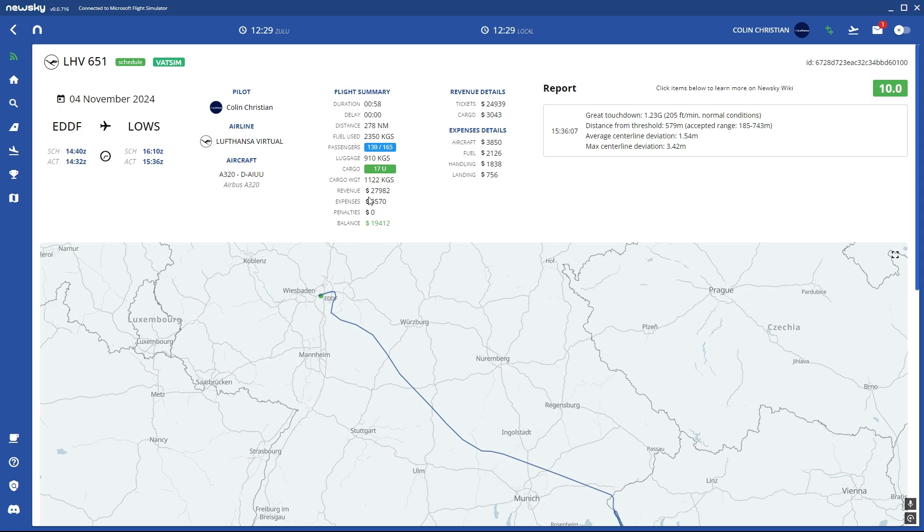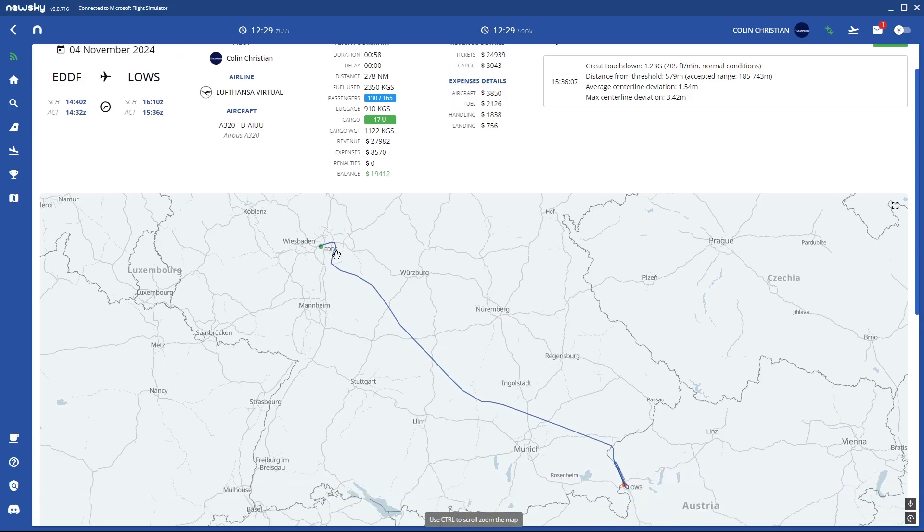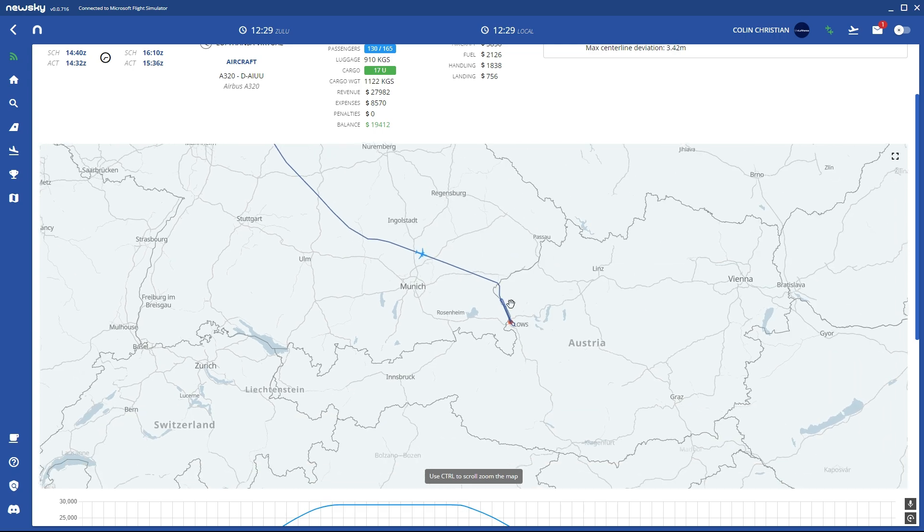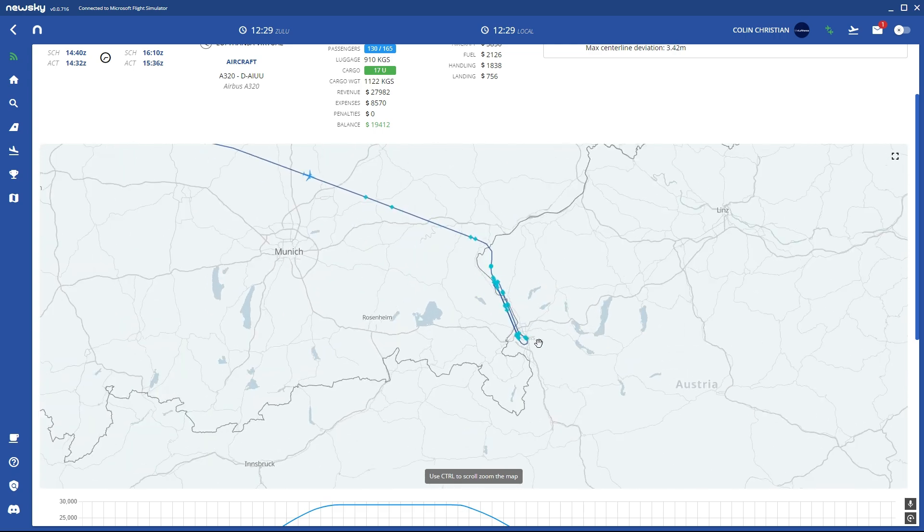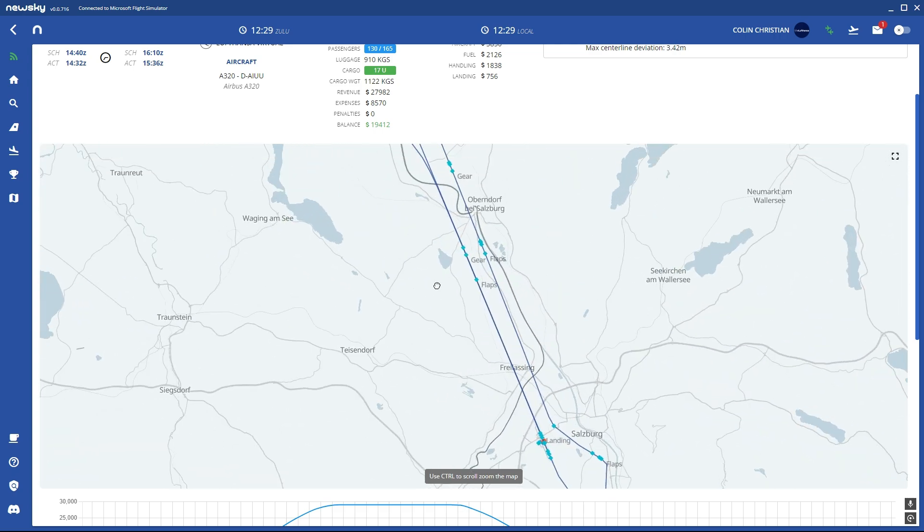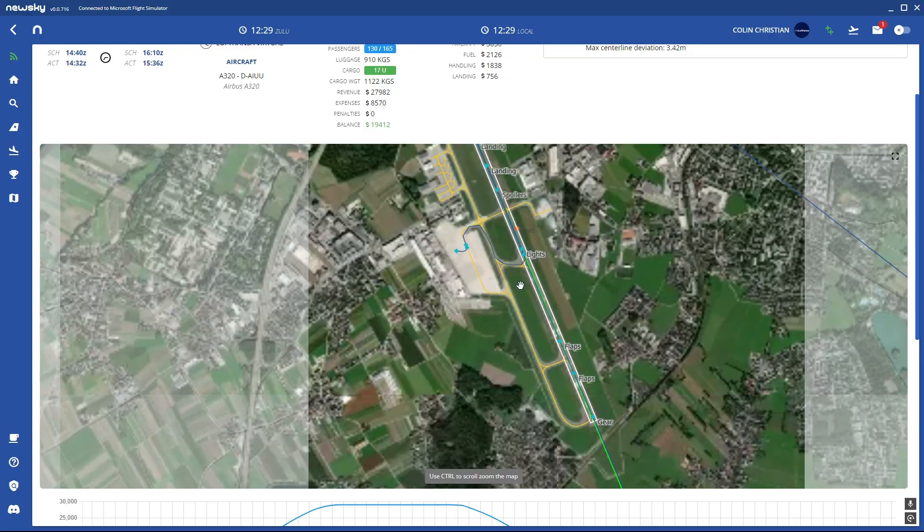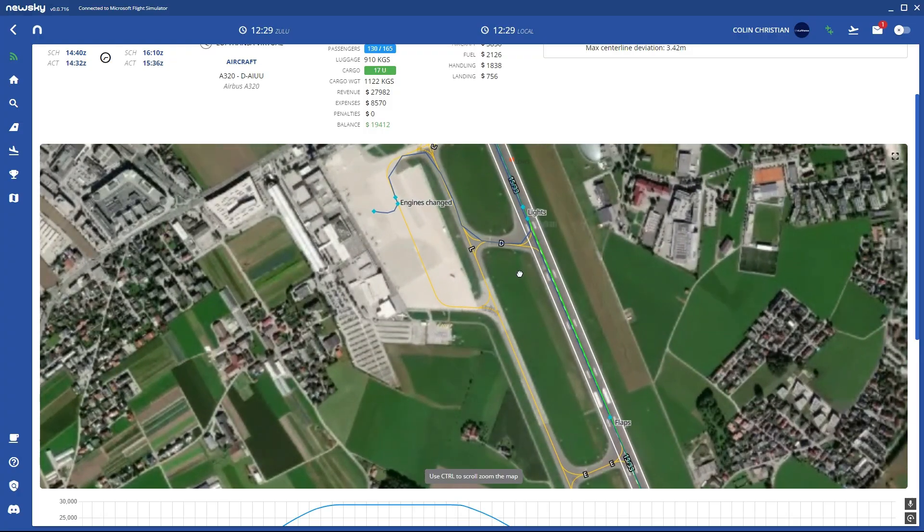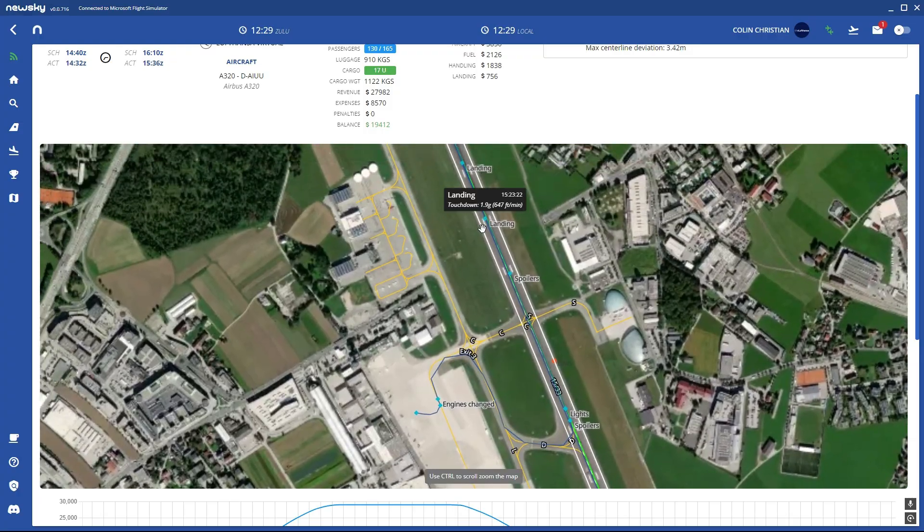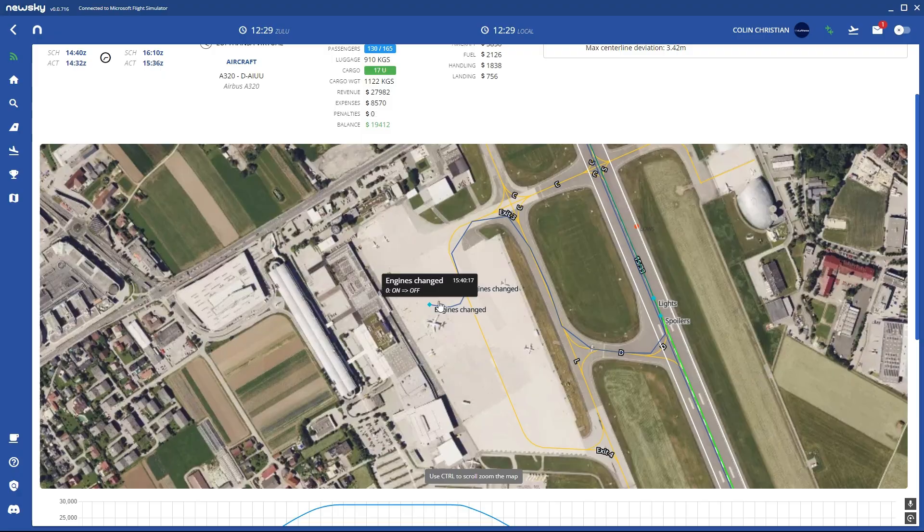And we're going to see also the expenses and what cost how much. We're going to see the rate and if we zoom in here we can even see the landing report here.